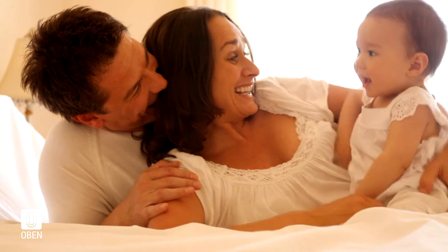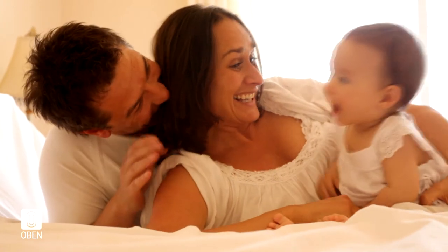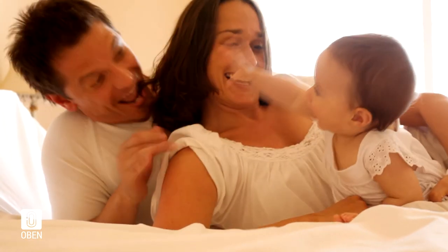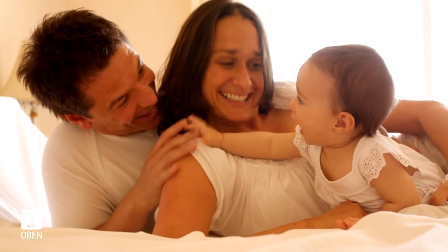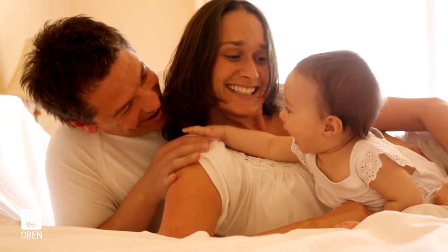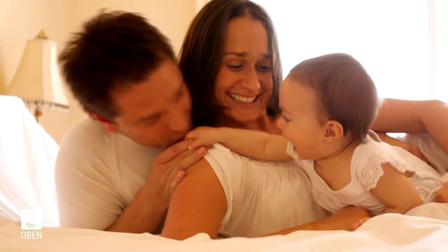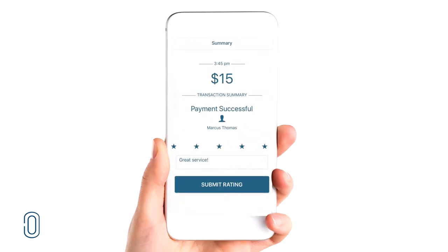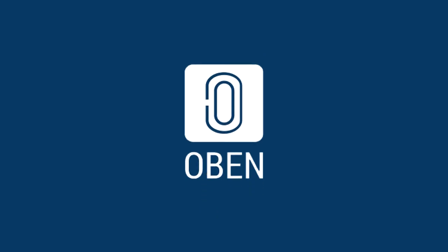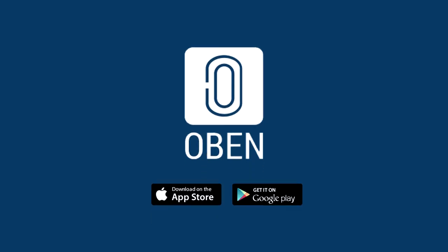Step 2: Relax and spend more time with your family. After all, life is too easy for chores. Only with OBEN. Get it today — it's free.